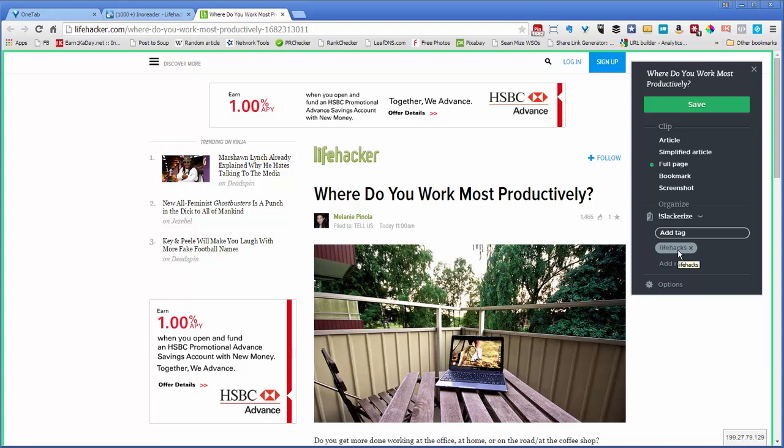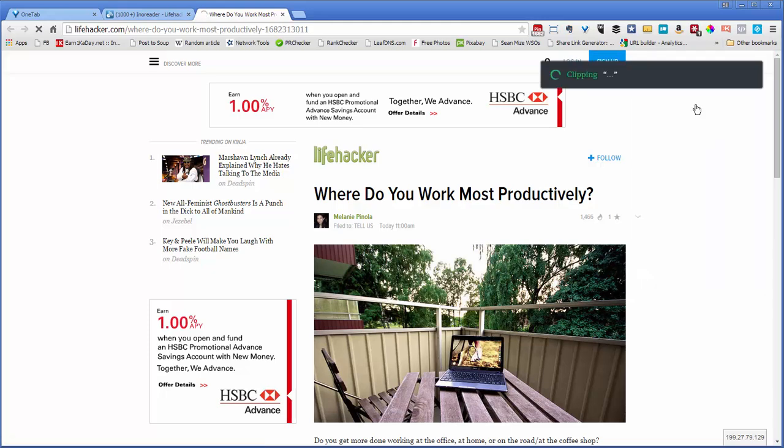So you have to set up Zapier. And I'm not going to show you how to do that in this video. But I'm just showing you my workflow. So I've typed in life hacks. I click Save.